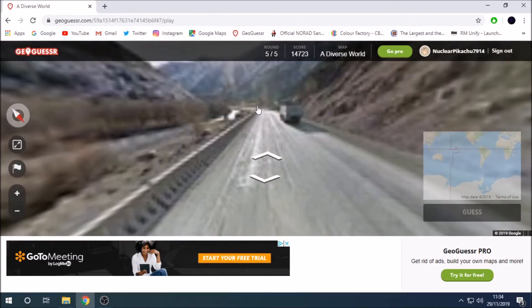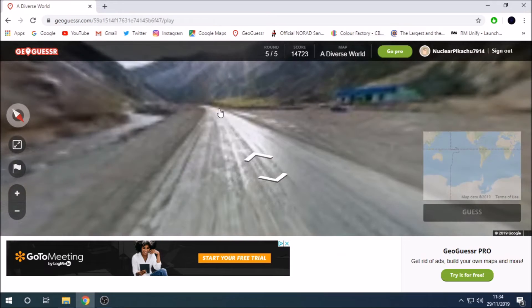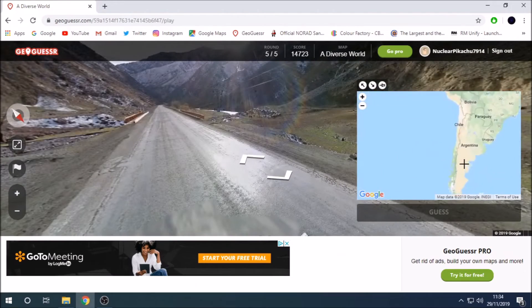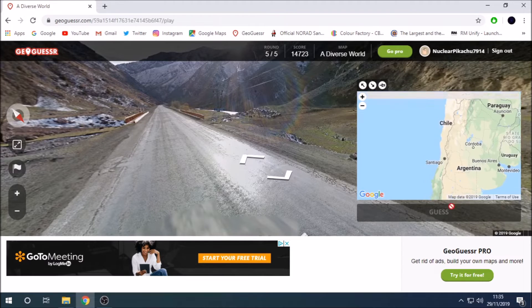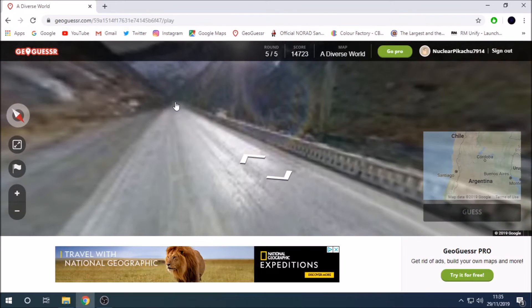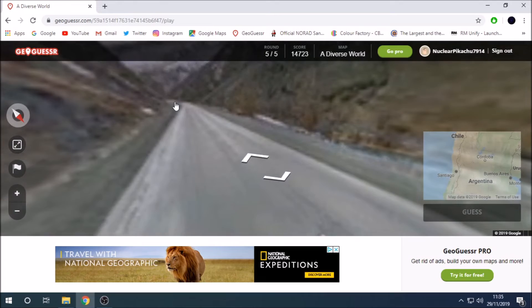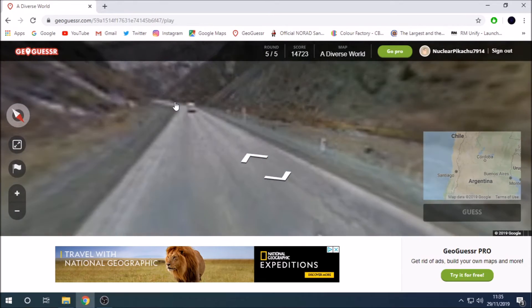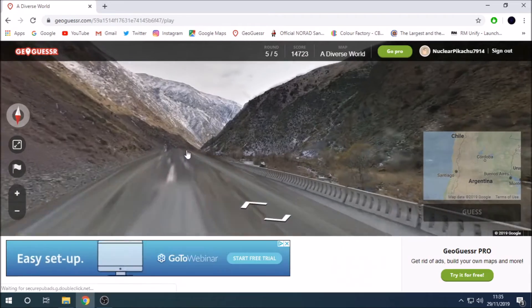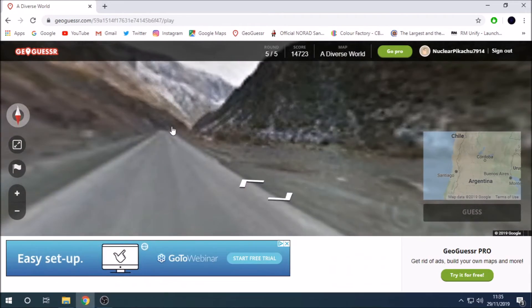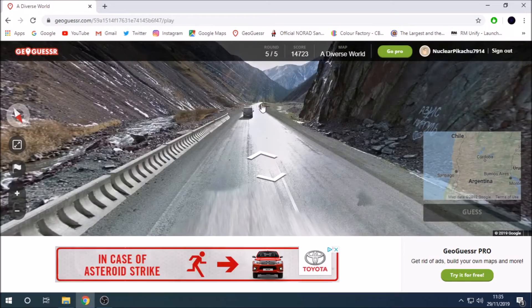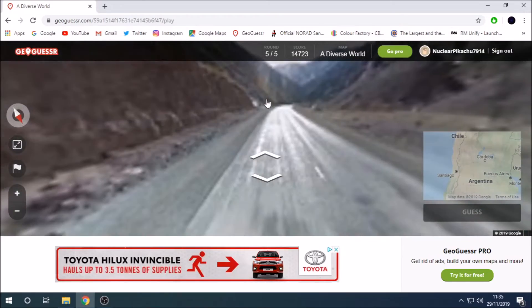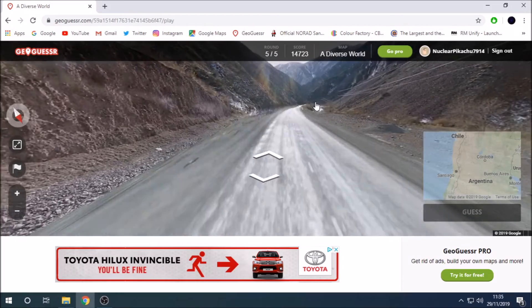But we could be anywhere down here. Cause this part of Argentina is like desert-y. This part of Chile is desert-y. And they're both in the mountains. It's, oh no. This is gonna be bad. Whatever. So, wait, there's snow on here actually.